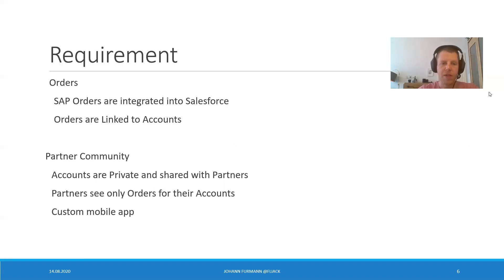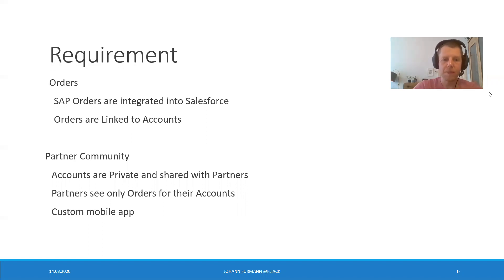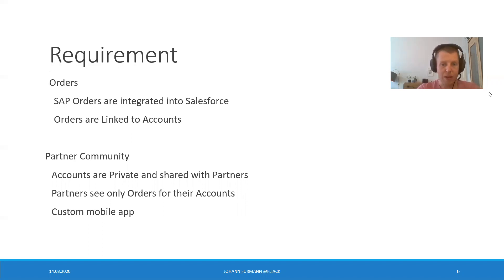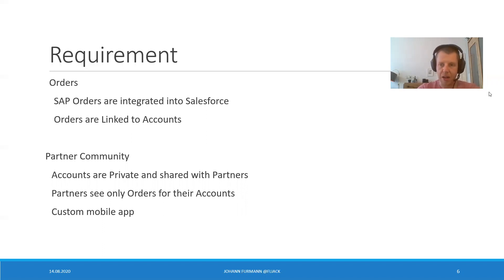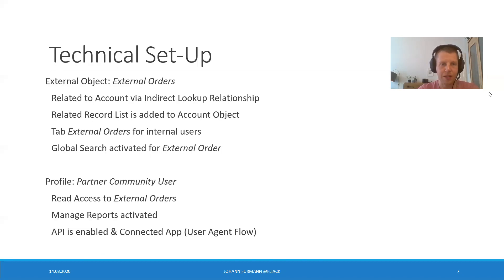In SAP, we have some orders which should be integrated to Salesforce. The orders are linked to our accounts. We have a partner community for our accounts. Accounts are private and shared with their partners. Partners see only orders for their accounts, for accounts which are shared with our partners. And we have a custom mobile app for our partners. So far, so simple.